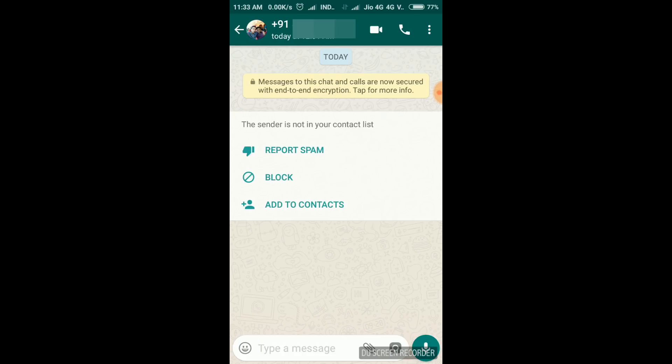You can use api.whatsapp.com/send?phone= then country code plus phone number. You can type it in the app.